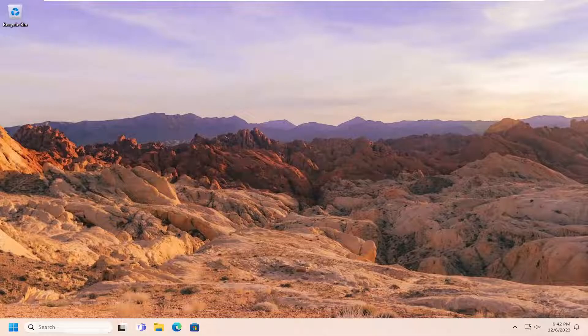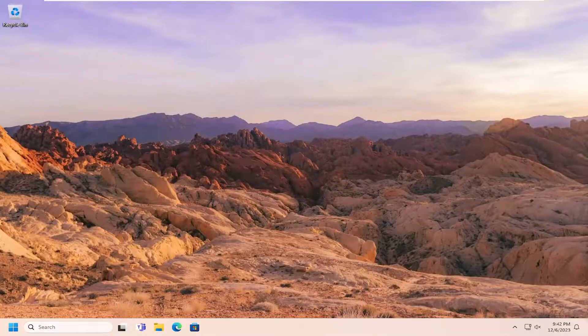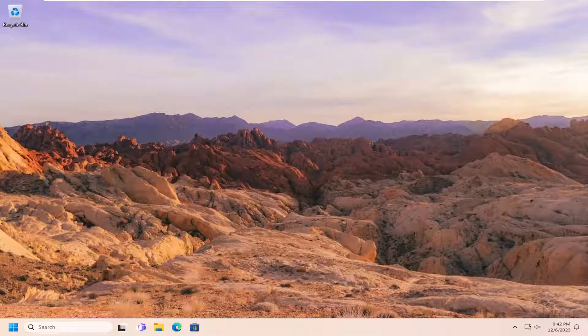In today's tutorial I'm going to show you guys how to enable or disable the drag-and-drop feature on your Windows 10 or Windows 11 computer. So pretty straightforward process here, we're going to go ahead and jump right into it.